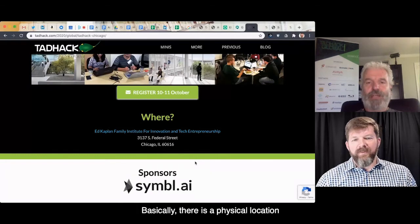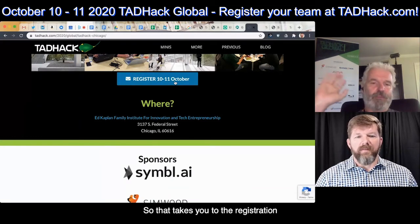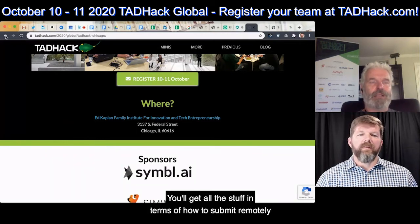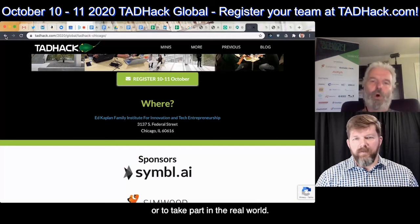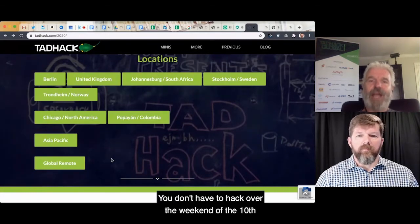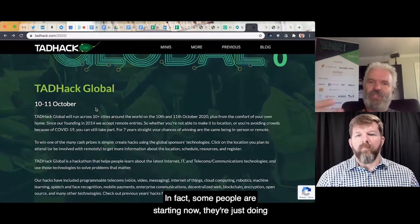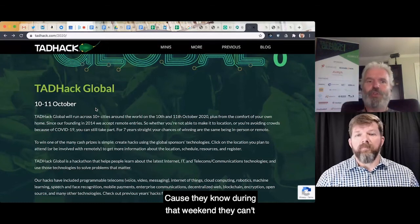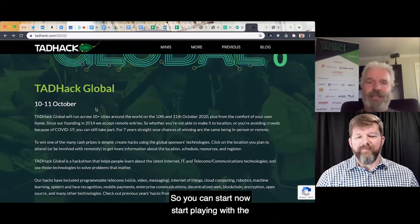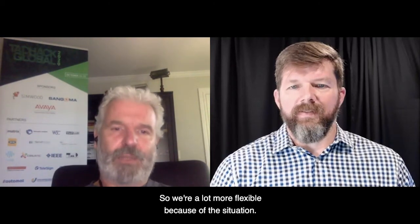There is a physical location but you can take part remotely as well. You just click on register, that takes you to registration, and then you'll get an email. Closer to the event you'll get all the information in terms of how to submit remotely or take part in the real world. Because we're accepting hacks remotely across all locations, you don't have to hack over the weekend of the 10th and 11th of October — you can start now. Some people are starting now, doing a few hours here and there. You can start playing with the resources and get something together so you're not as rushed during the TAD Hack weekend.